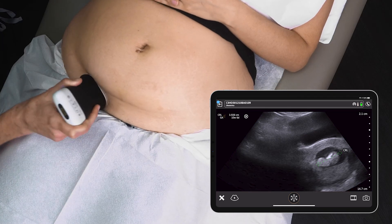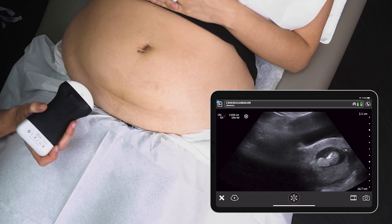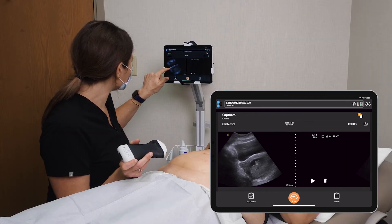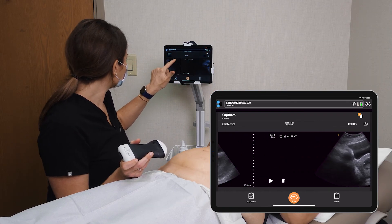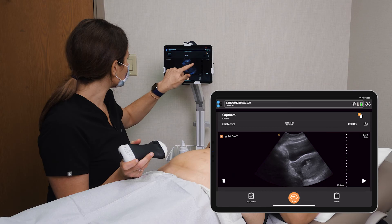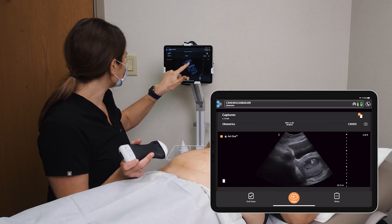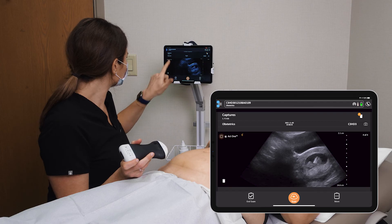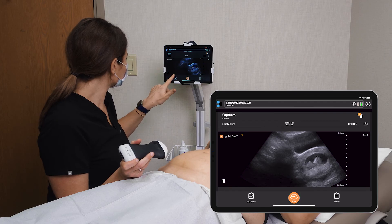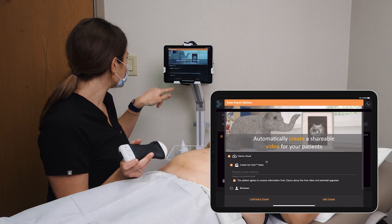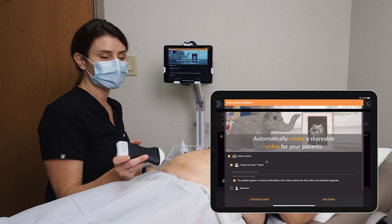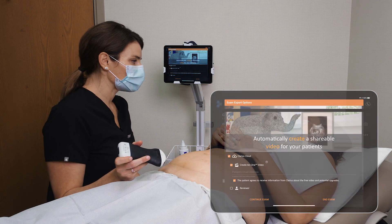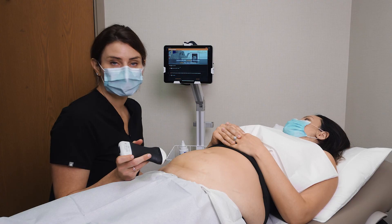Great, so we have some nice images there. Let's have a look and see which ones we like — we'll select a few, Lisa, and some videos, and then I can actually send them to you. I'll just get Lisa's email address and her consent, and then we can send her some images and videos from our visit today.